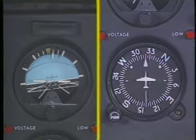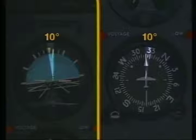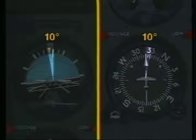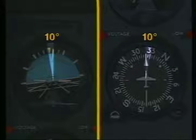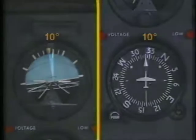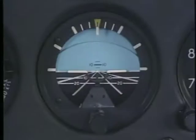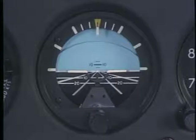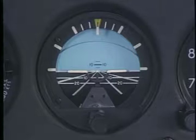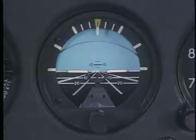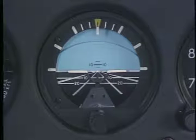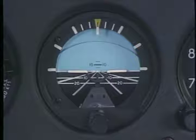You should use a bank angle that equals the number of degrees of correction, as long as it doesn't exceed a standard rate turn. For example, if you're 10 degrees off your desired heading, you should use a bank of 10 degrees to get back on course. In straight and level flight, maintain altitude by establishing the appropriate pitch on the attitude indicator.